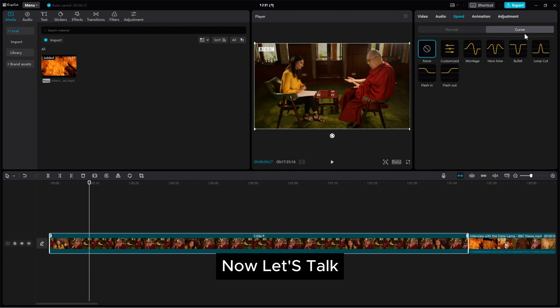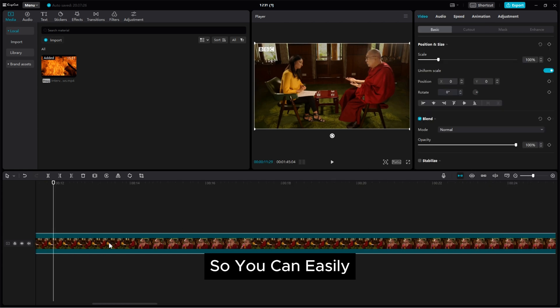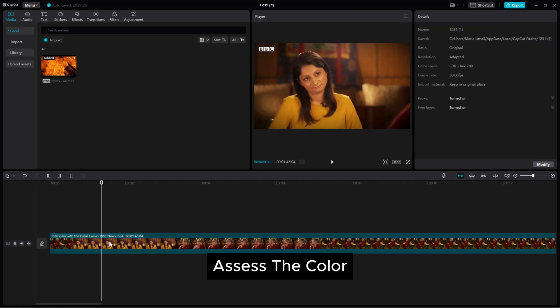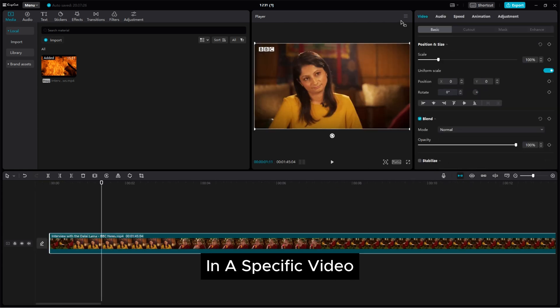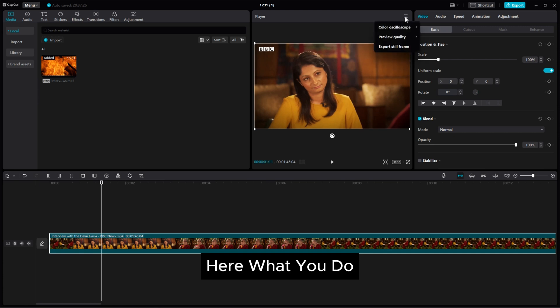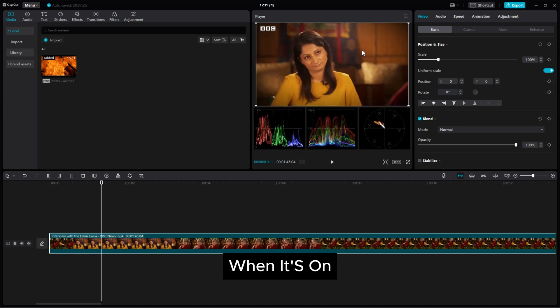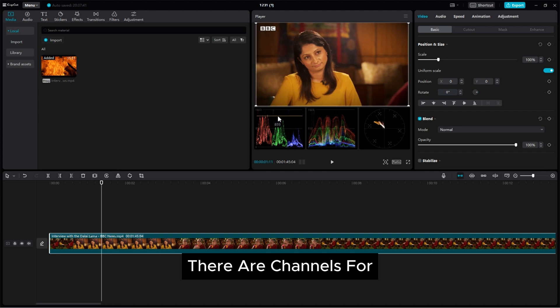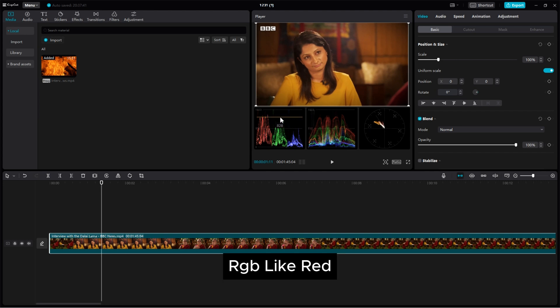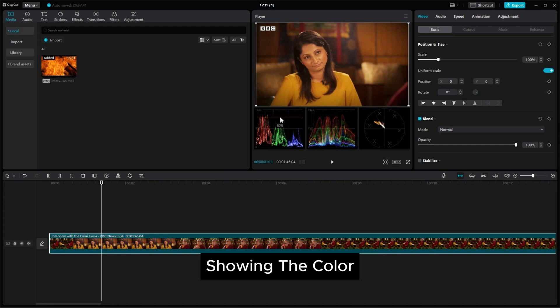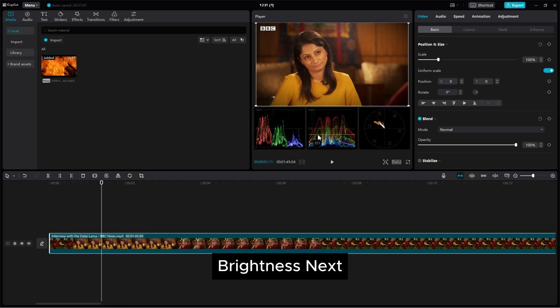Now let's talk about something a bit advanced in color correction. So you can easily assess the color in a specific video while working on color correction. Here what you do then go to the color oscilloscope and turn it on. When it's on at the bottom you can see details about the colors. There are channels for RGB like red green and blue from the left to right showing the color in your video.